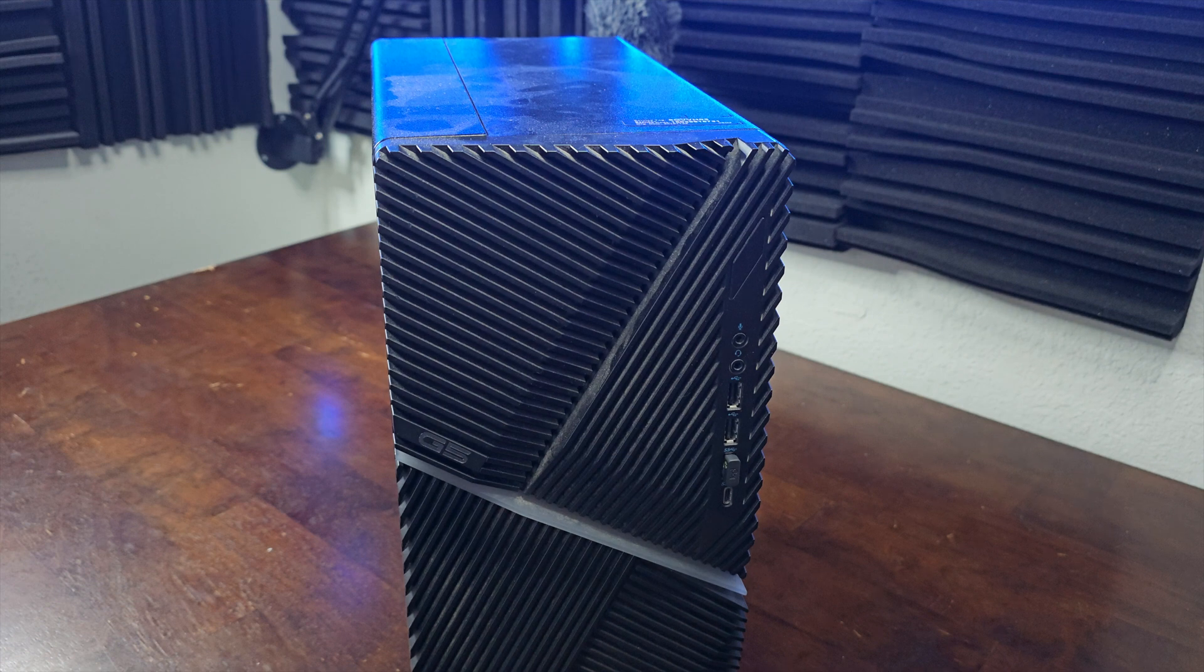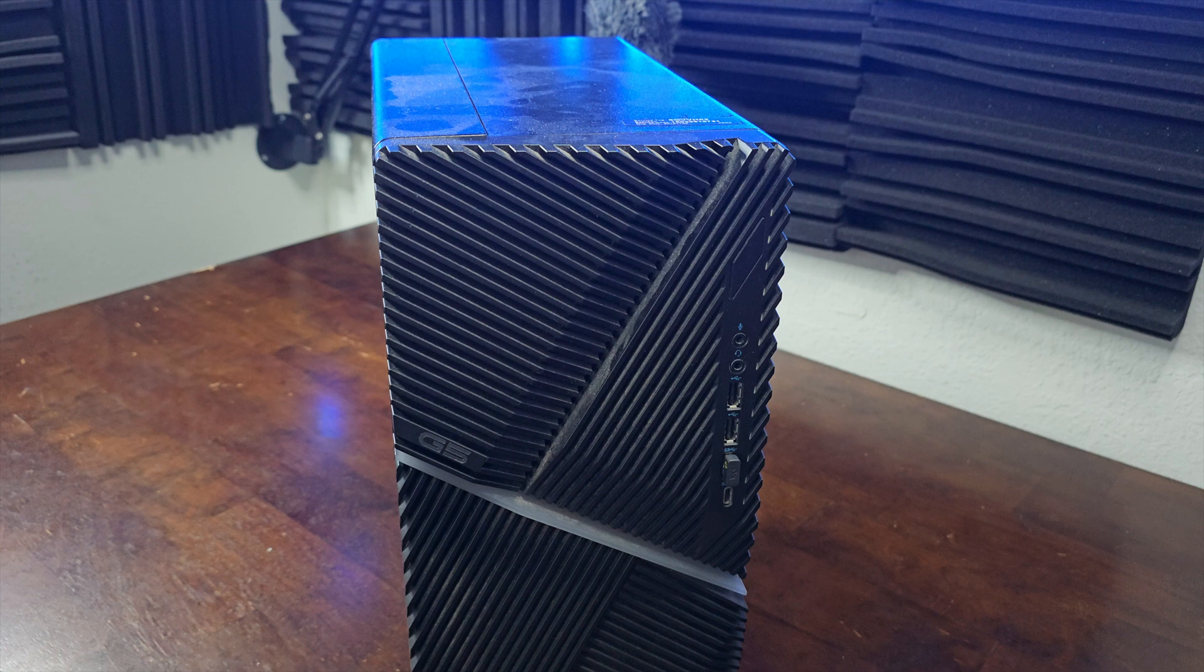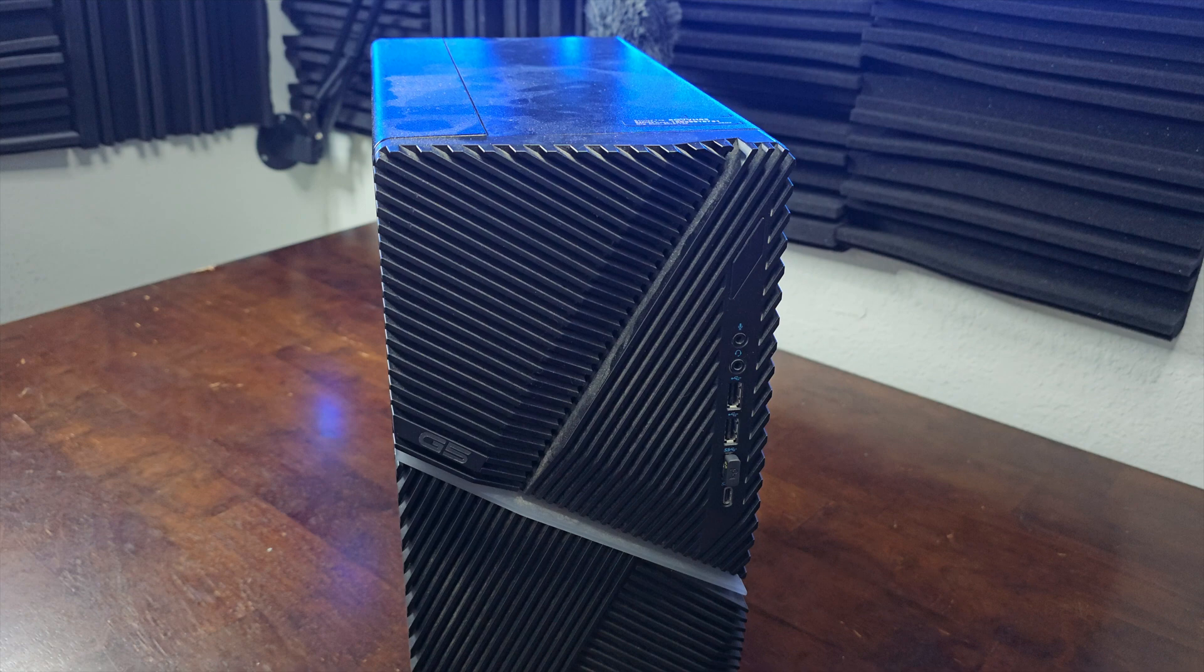We have a G5 Dell desktop computer, this is part of their gaming line, and we had a couple people request it. How do you get this open if you want to do some upgrades or anything like that?